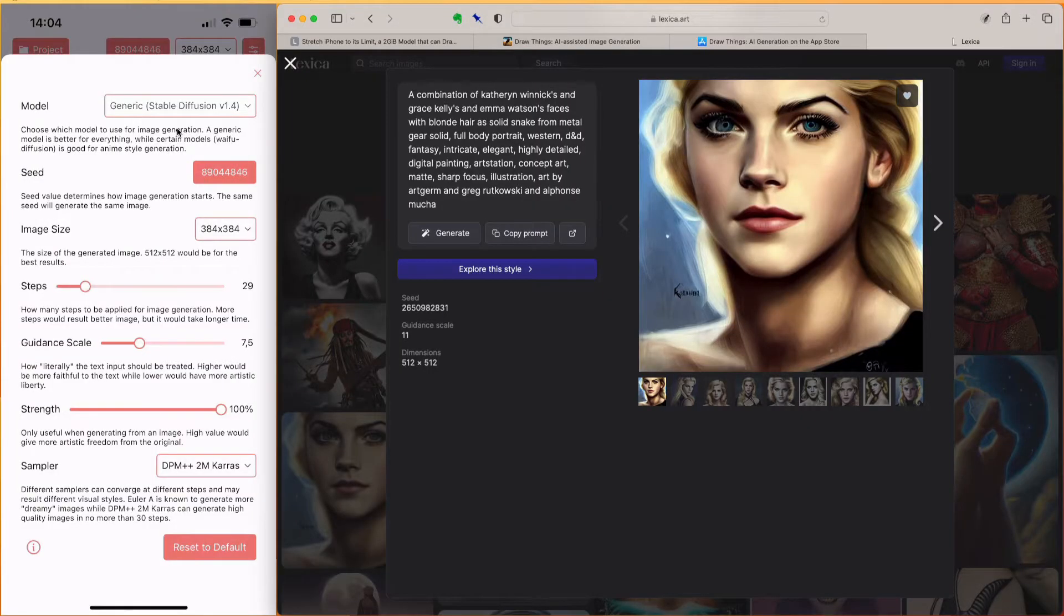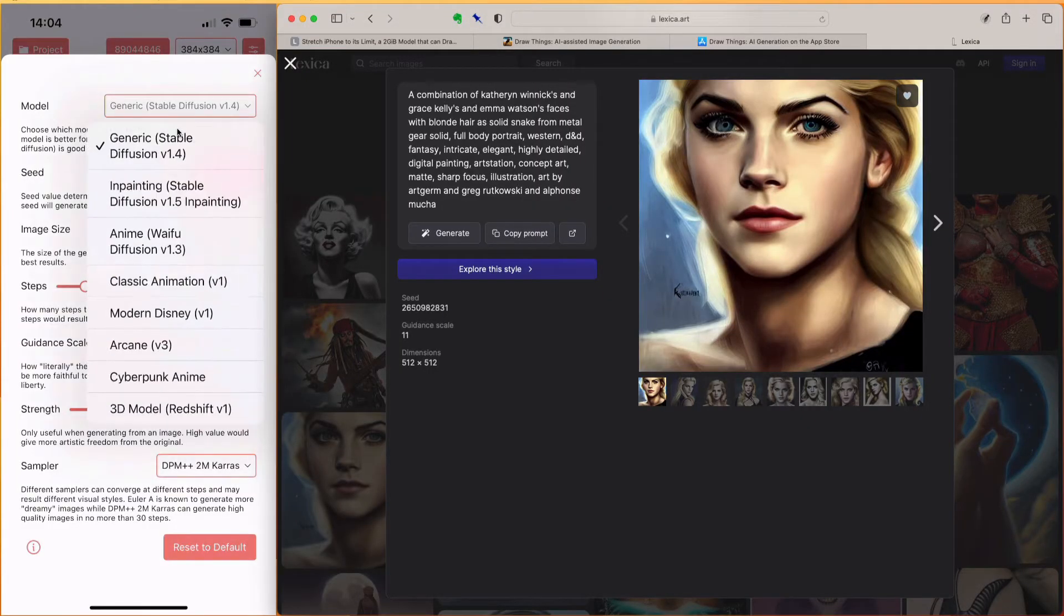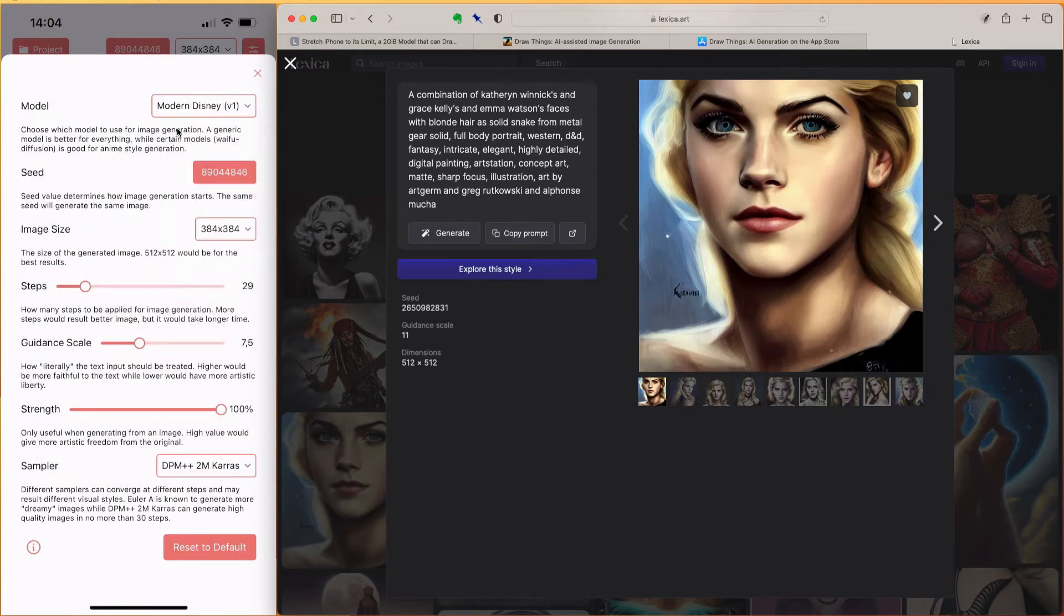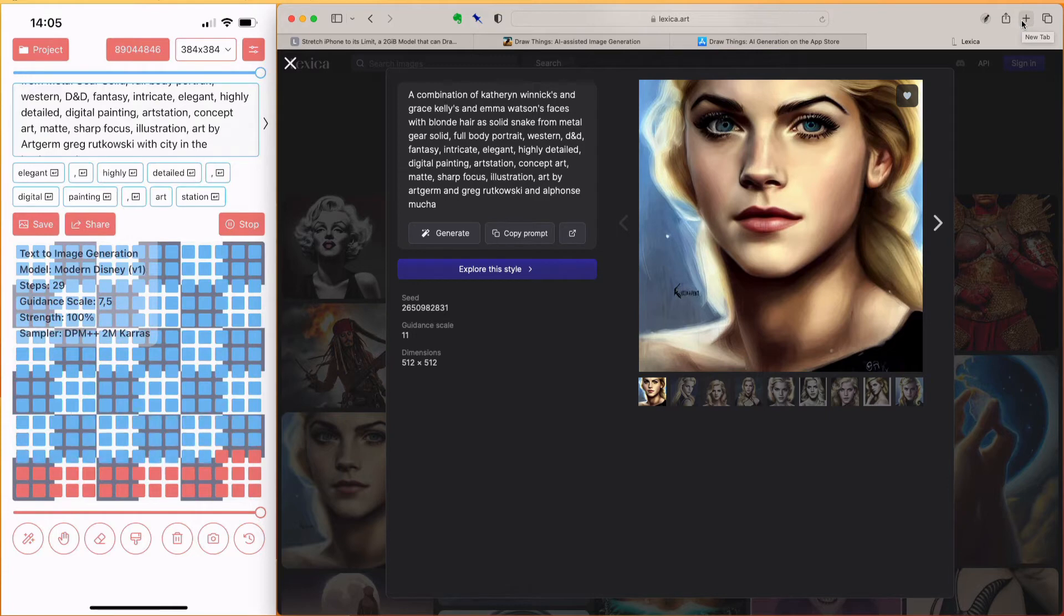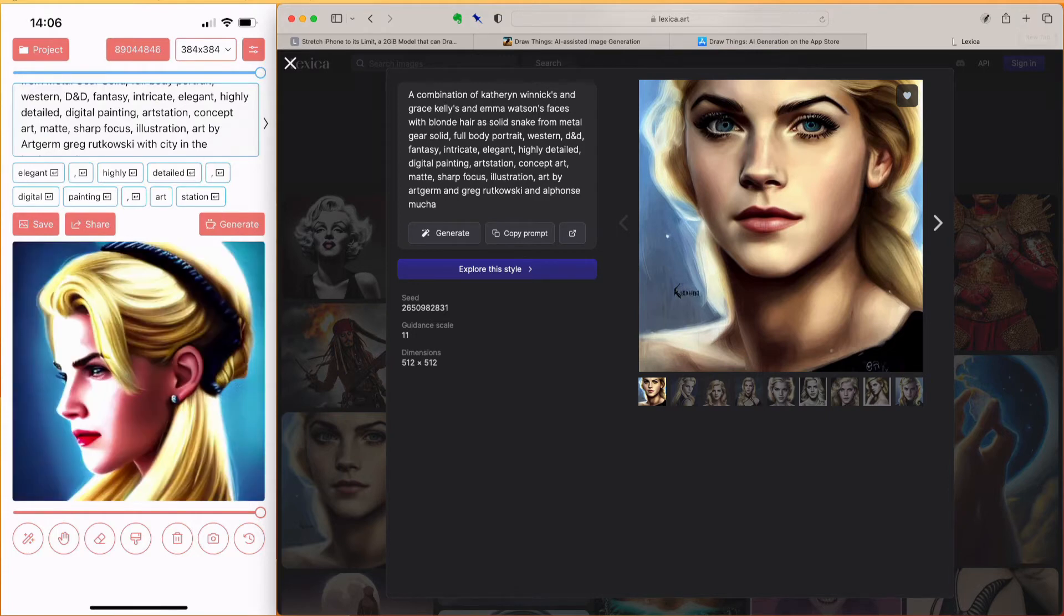Let me go back to the first prompt, and use the Disney model, and see what this generates for us. Pretty awesome. You can save and share the generated image.